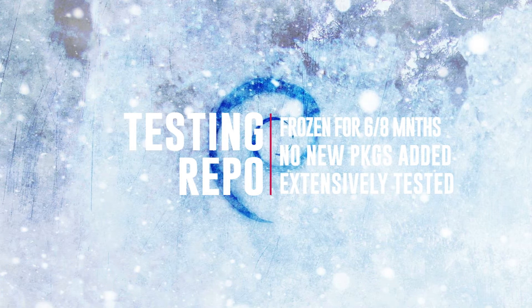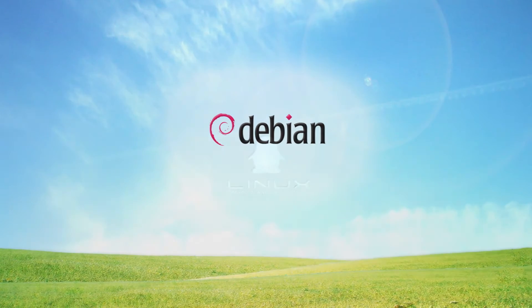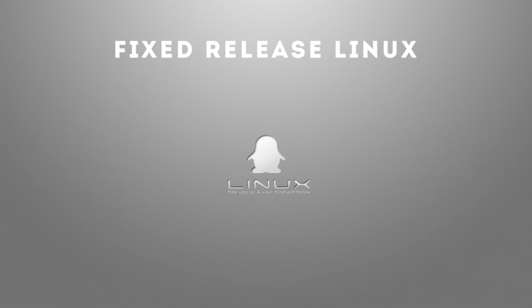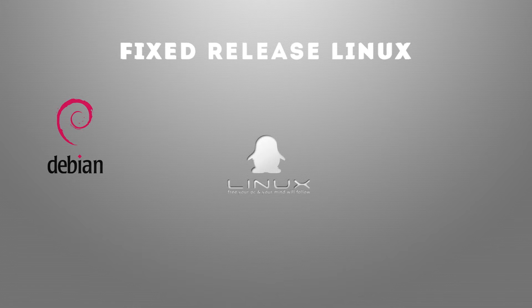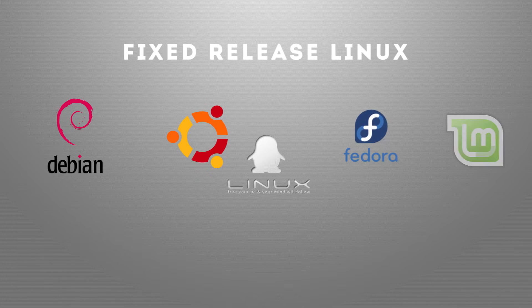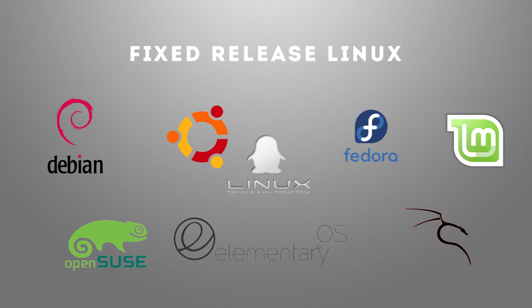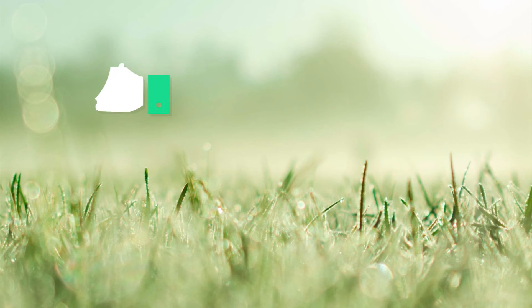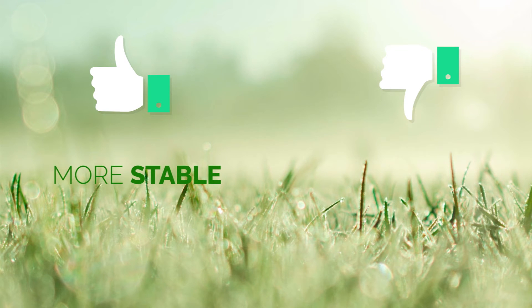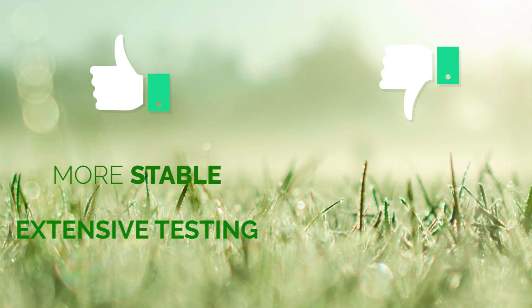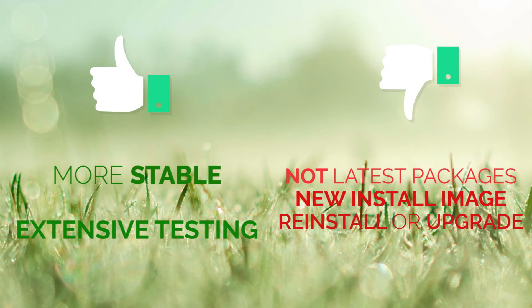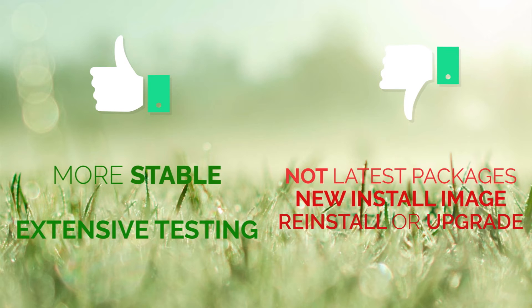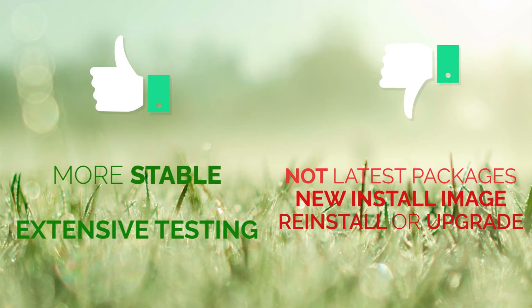Major Linux distributions that follow fixed release models are Debian, Ubuntu, Fedora, and many others. Now let's check out some of the pros and cons. The pros: it offers more stability and all the packages are thoroughly tested and verified that they work well together. Some of the cons: first, packages are a little old. You have to wait for a new release to get latest updated packages and every new release has a new installation image that you have to download. Thirdly, the entire OS needs to be reinstalled or upgraded to get the latest version.